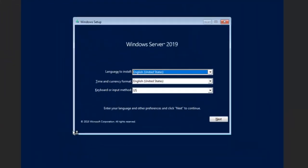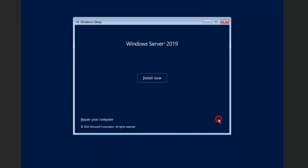So here's our standard installation screen. Make sure that we have English, English, and US. Now we're going to hit next. We're going to go ahead and hit install now.